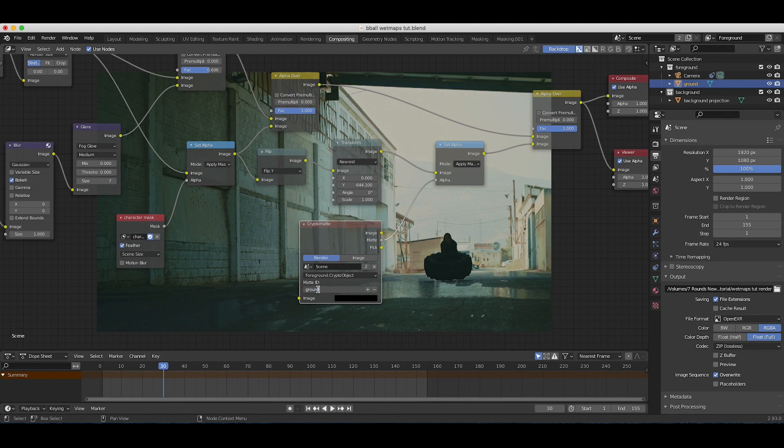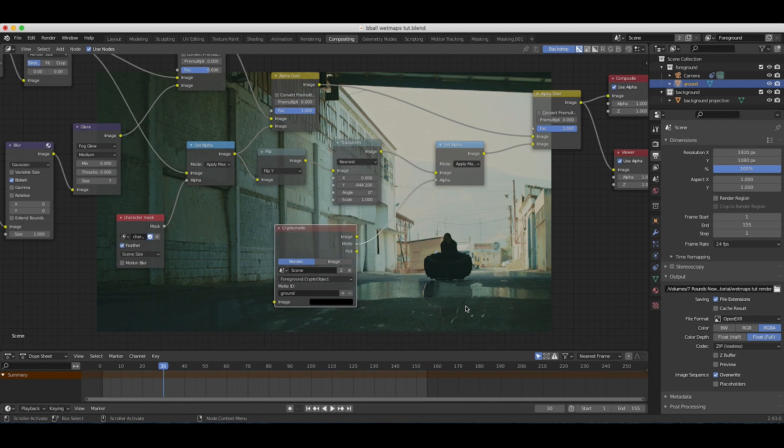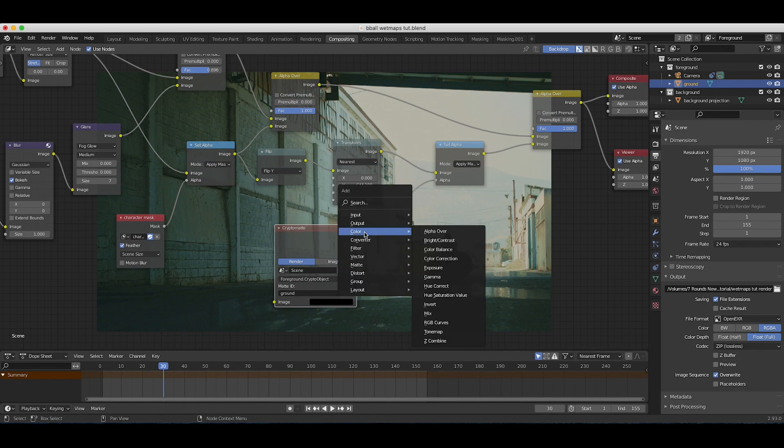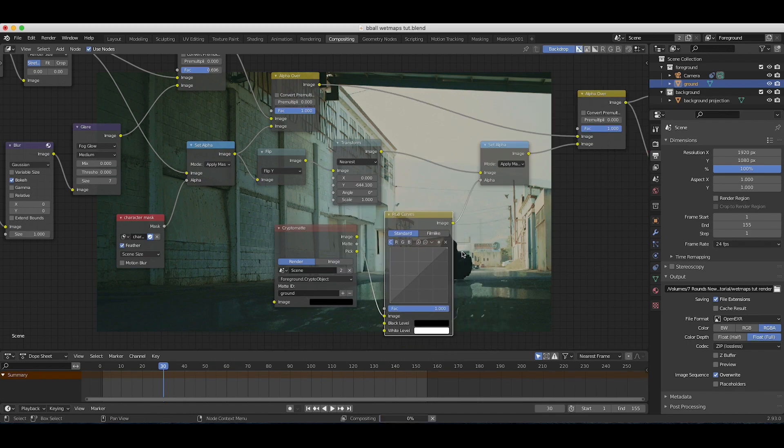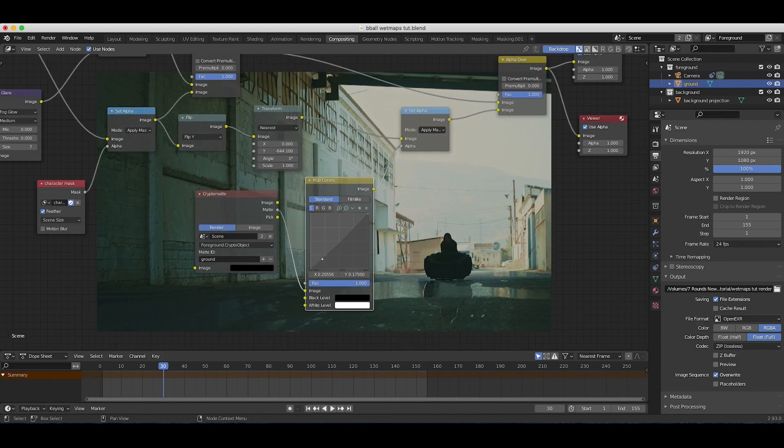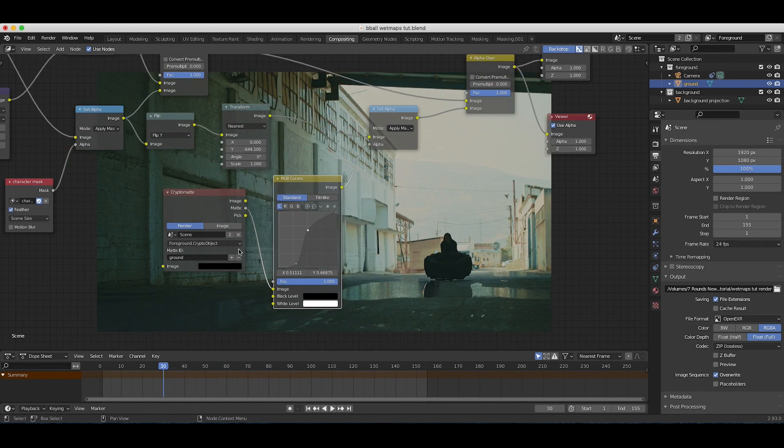Now as you can see our mat is sort of working. The reason the reflection of our character is also showing up below our reflection is just because the alpha channel isn't totally clear at this portion. What we can do to increase the effect of this mat is press shift A, add an RGB curves node right after our cryptomat data, and then just crunch down the shadows a bit.